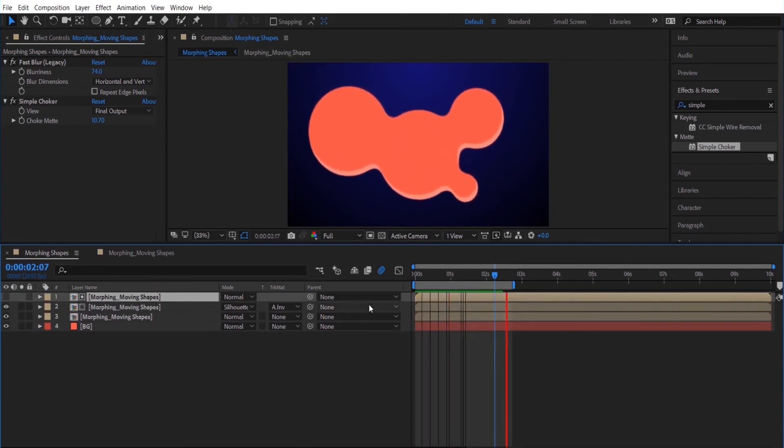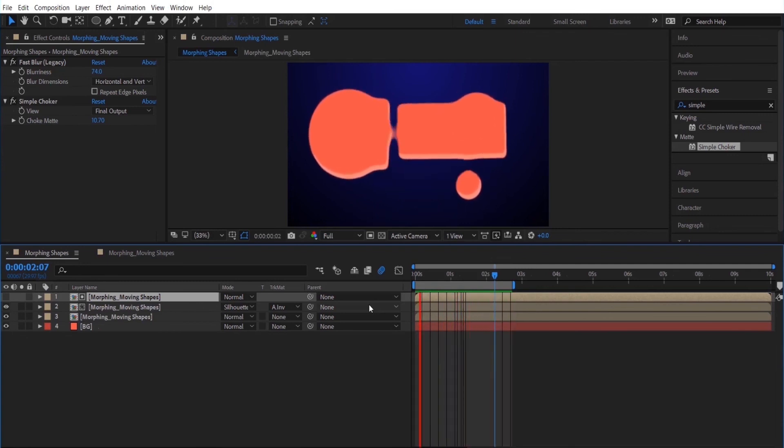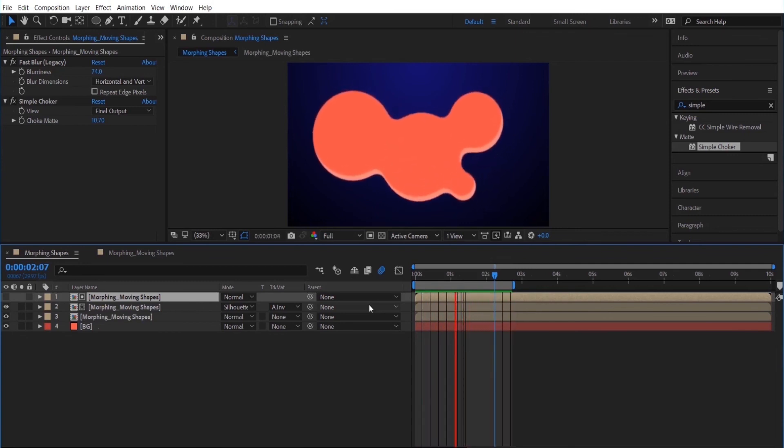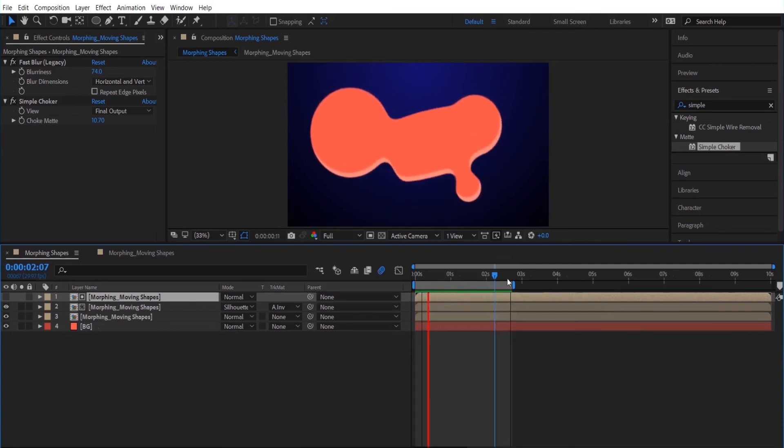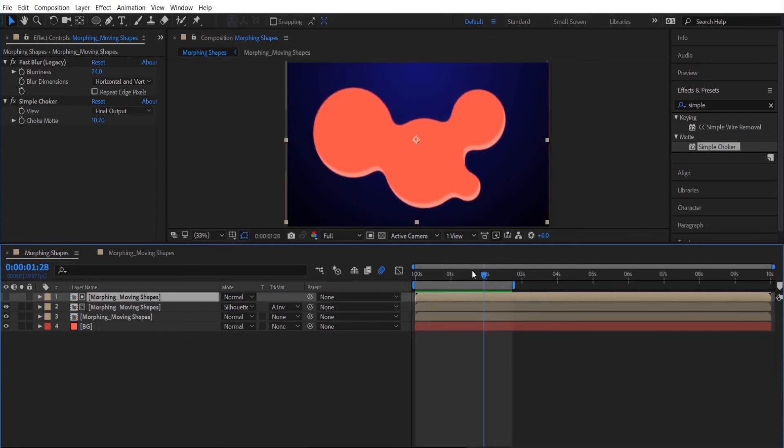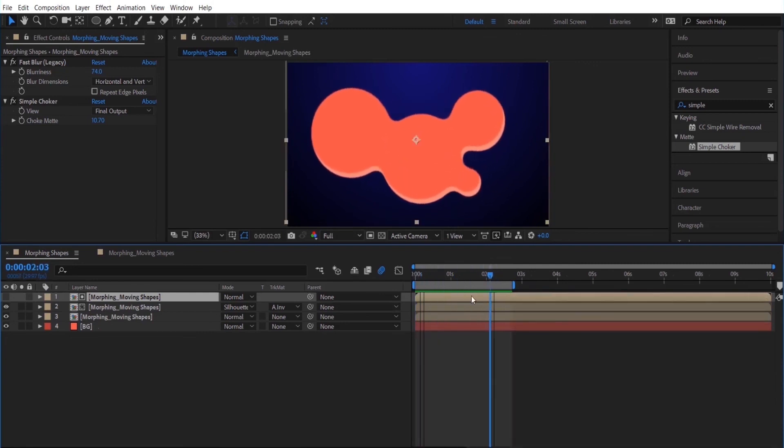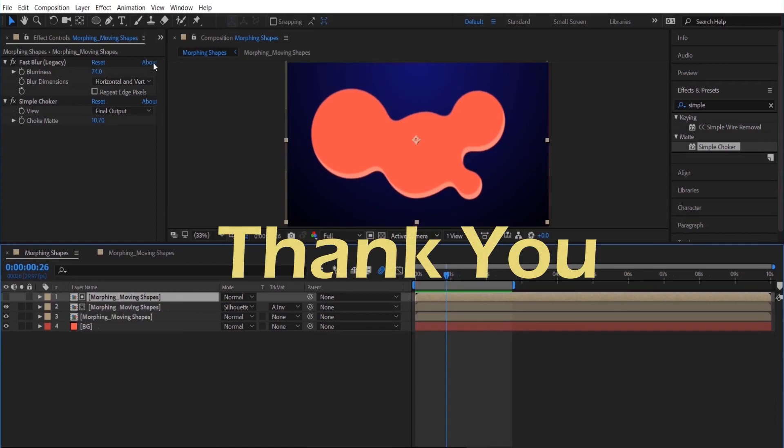So that's it. It's really simple to create morphing shape layers and to add a liquid effect to it. I hope this tutorial was helpful and if you would like to see more videos don't forget to comment, rate, and subscribe. Thank you!